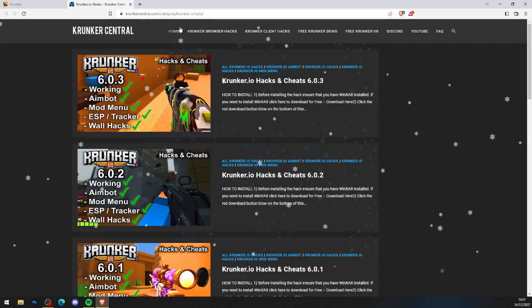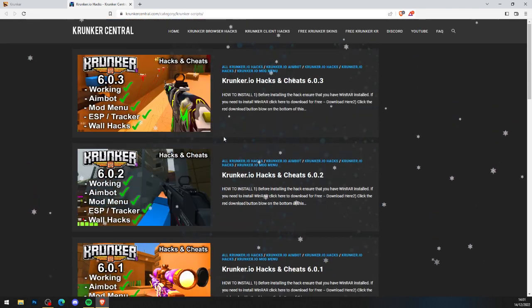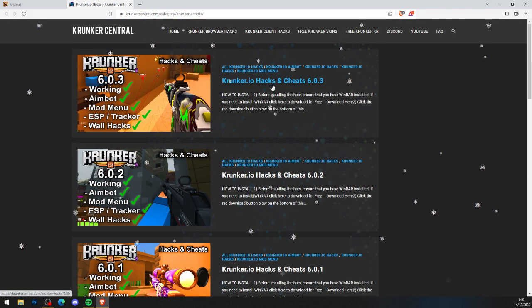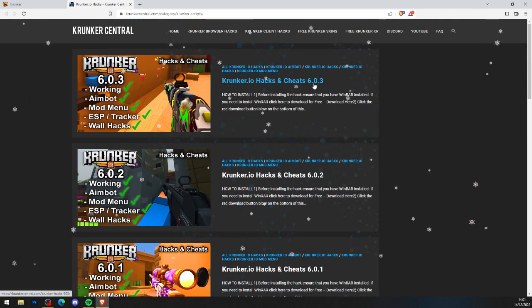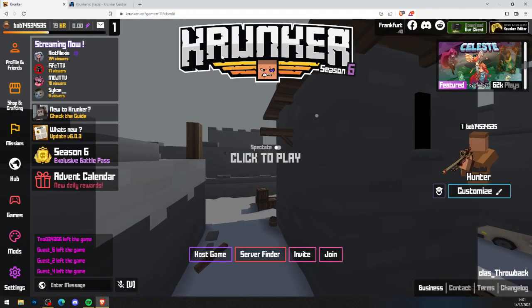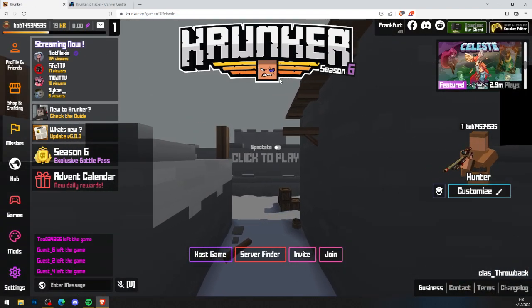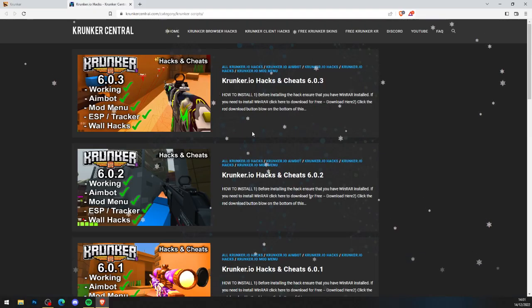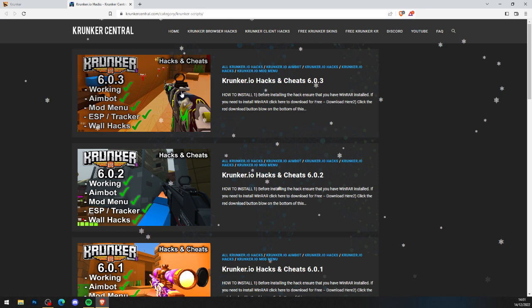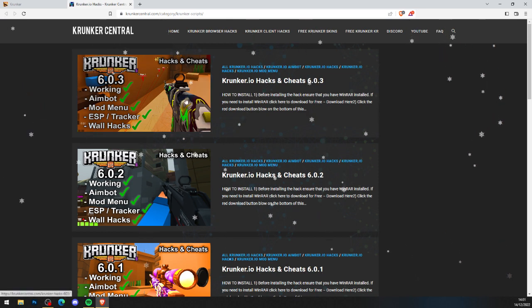When you've done that, it brings you to KrunkCentral.com, the home for Krunker.io hacks and cheats. As it says, KrunkCentral hacks and cheats 6.0.3 — obviously what you want to do is check Krunker and make sure you're on the newest version of the hack, which is at the top of the page.